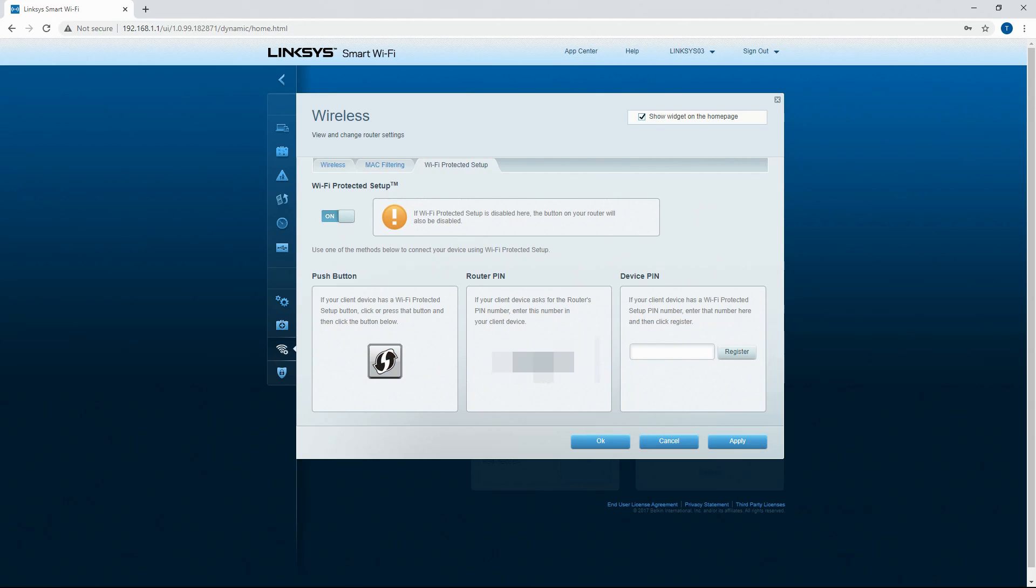So this is a button right here that can start that process for WPS. So you would press this. This is the router pin, obviously, and then the device pin which you can set up here.